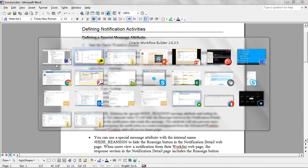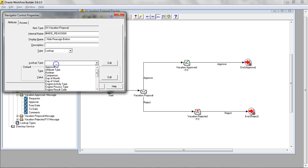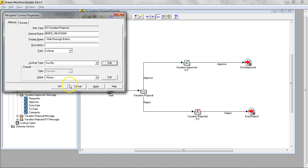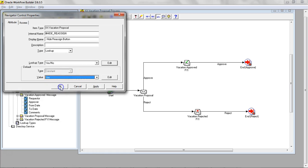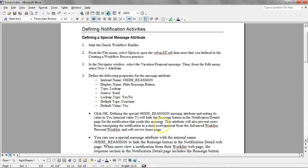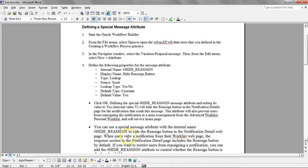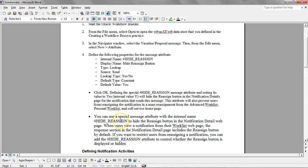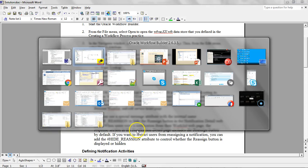The type is a lookup and the lookup type is yes no. Default value is yes. These are special attributes that are used within the workflow. I've given the specific use case of this particular variable. Feel free to read and go through it.